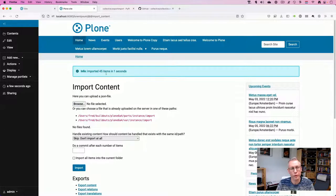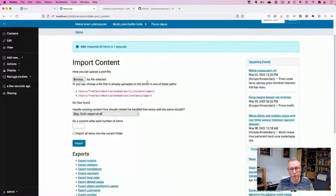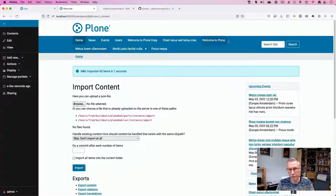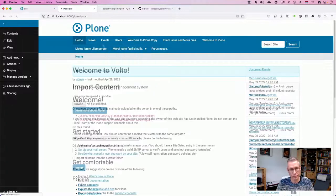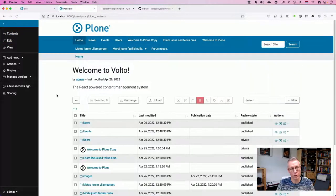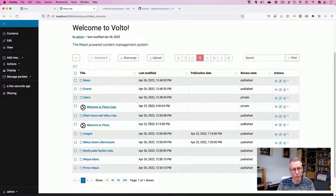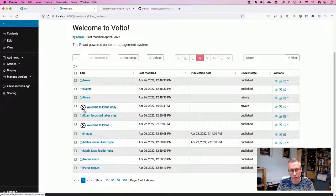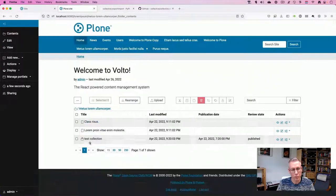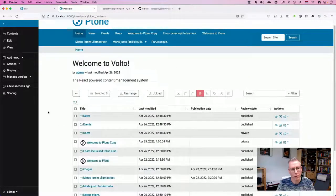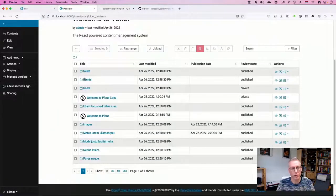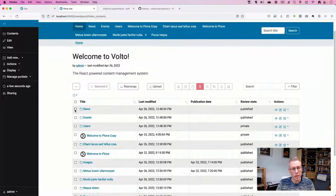Let's import — and there we are, 45 items imported in one second. As you can see there's already content here — this is all my main content. There's still something funny with the default item showing a clone logo, and there's still the default content that was created when Plone 6 set up the site. So that's part one — I'll throw away the default content since I didn't have it in the previous site.